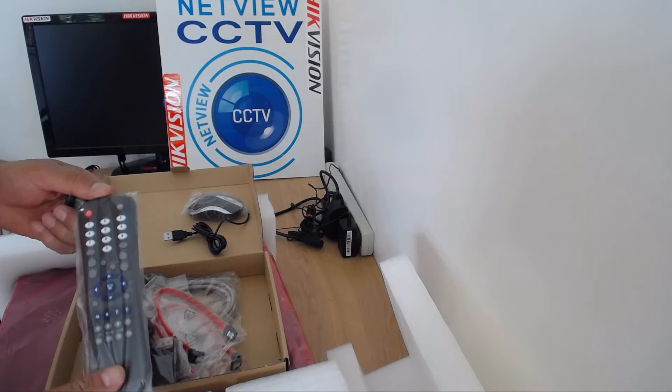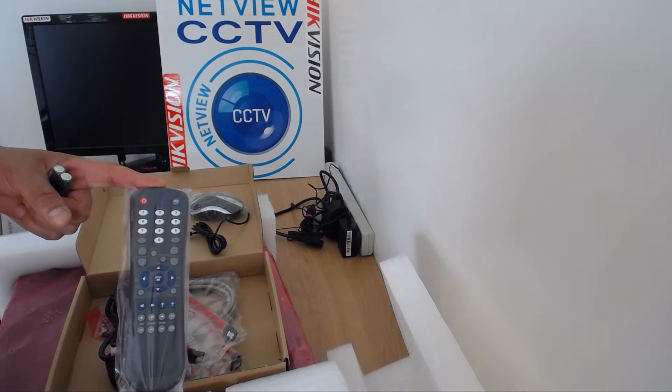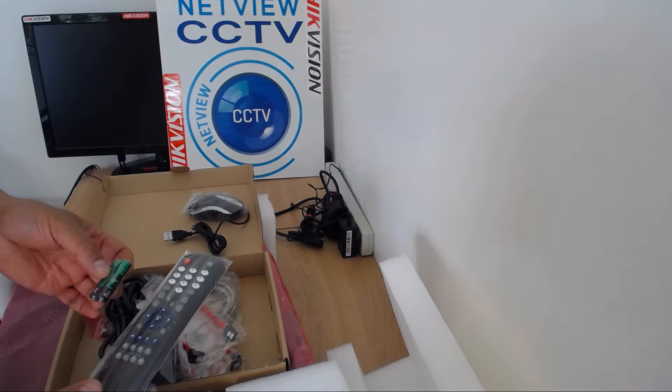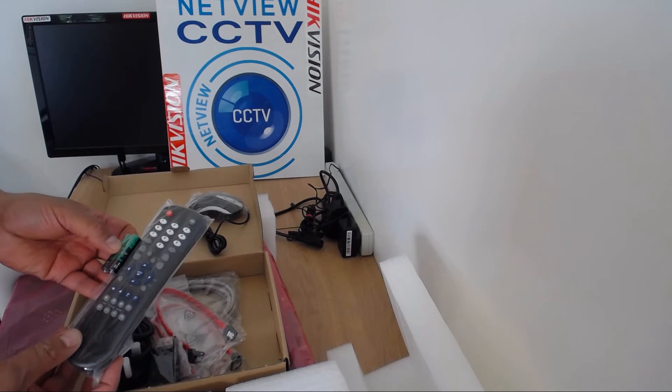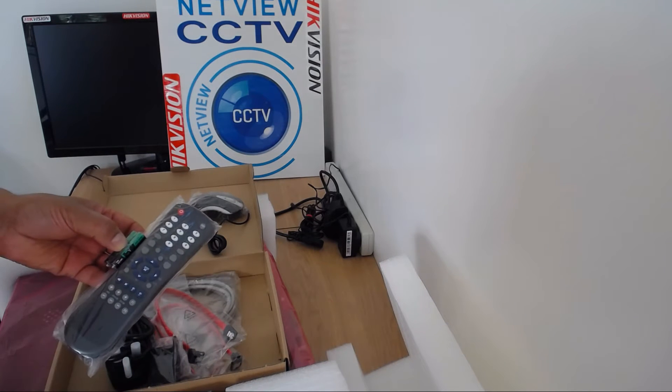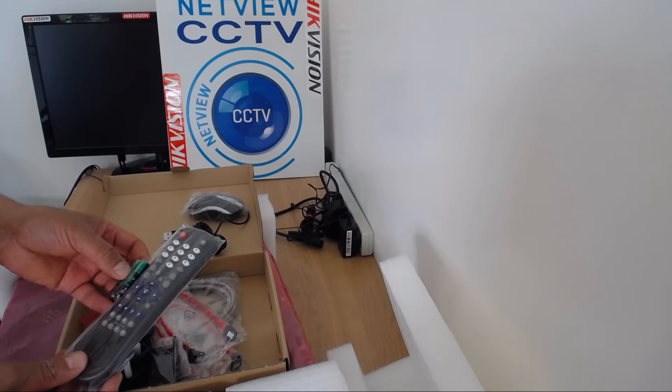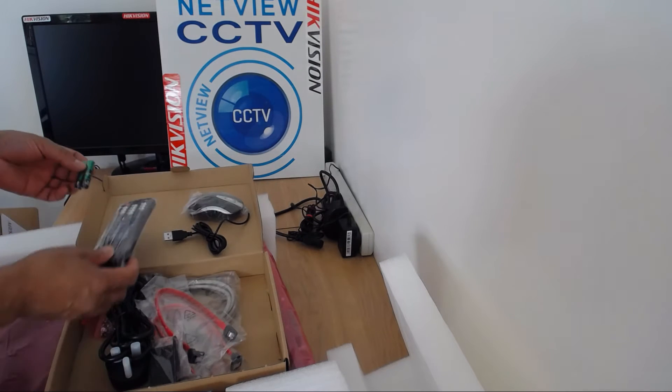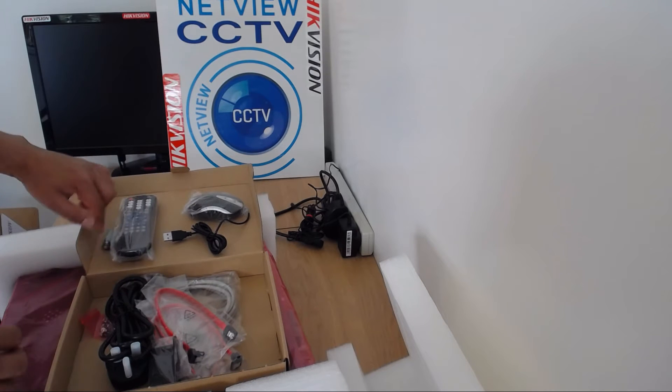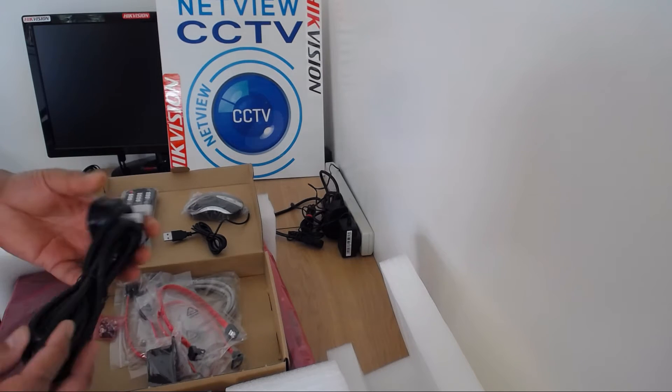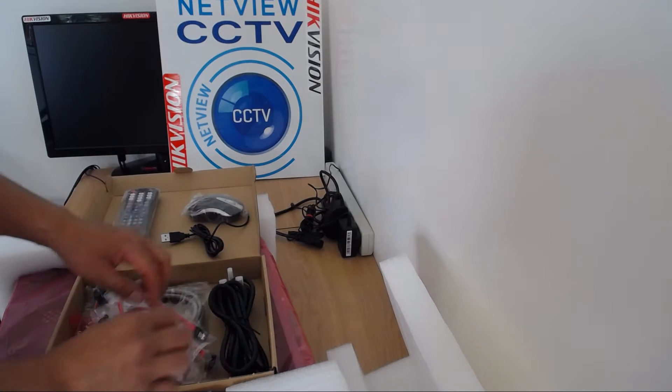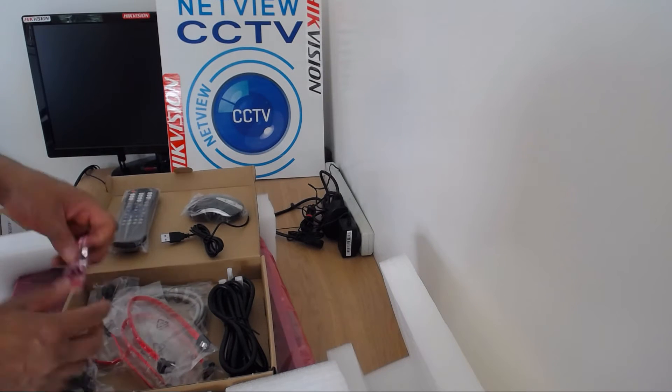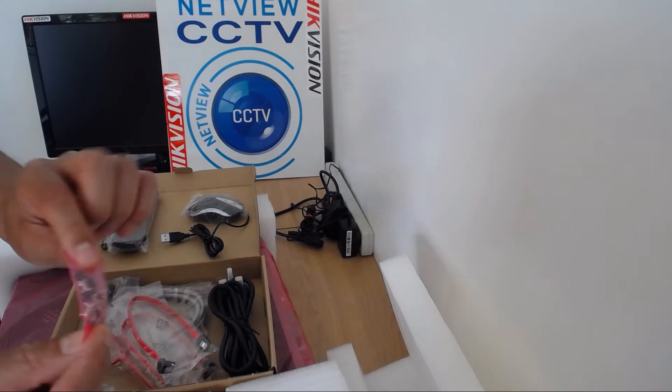For the 7700 series, there is a remote controller included. On the 7600 series, the E2 7608 and the 7604, there is no remote controller. So you get remote controller and batteries. Mains power adapter. Bag of screws.